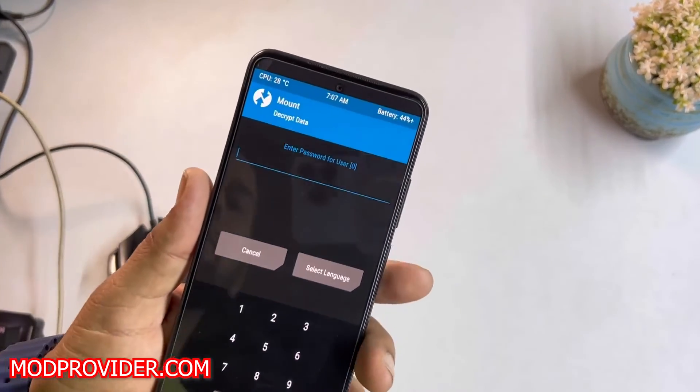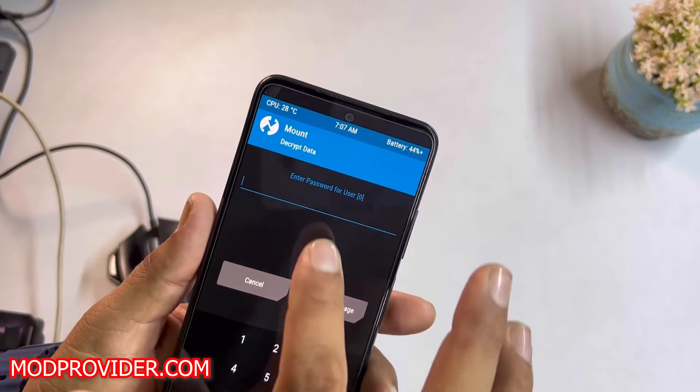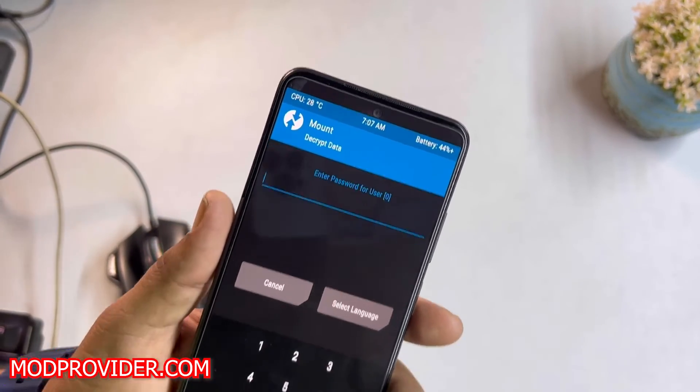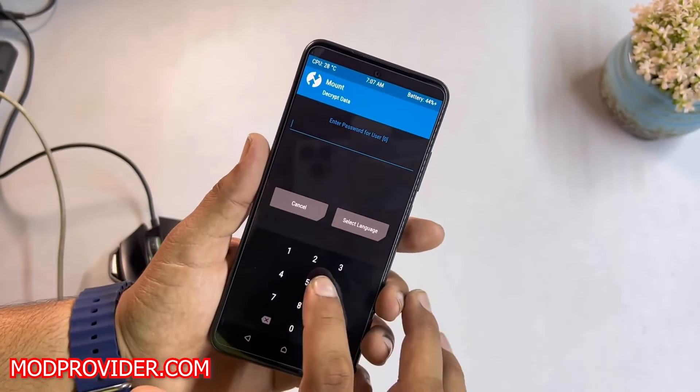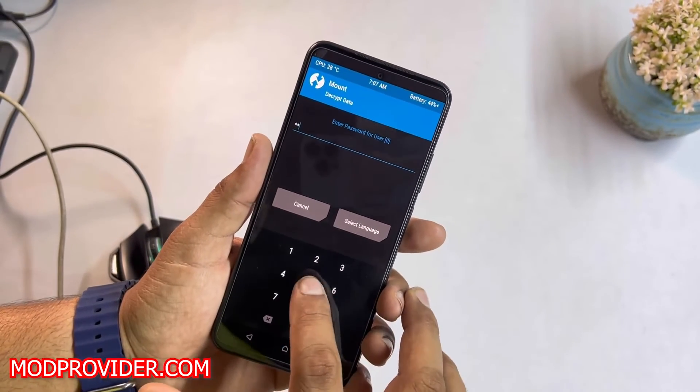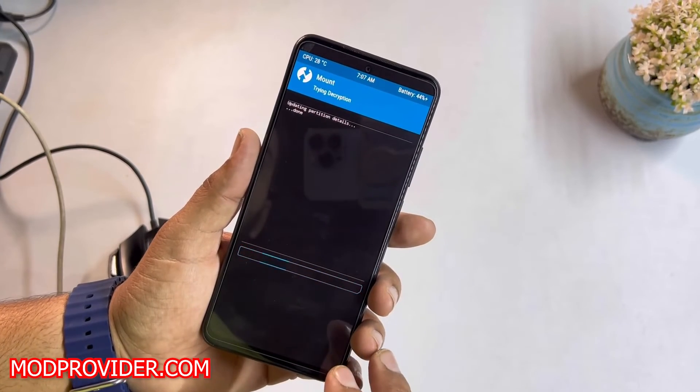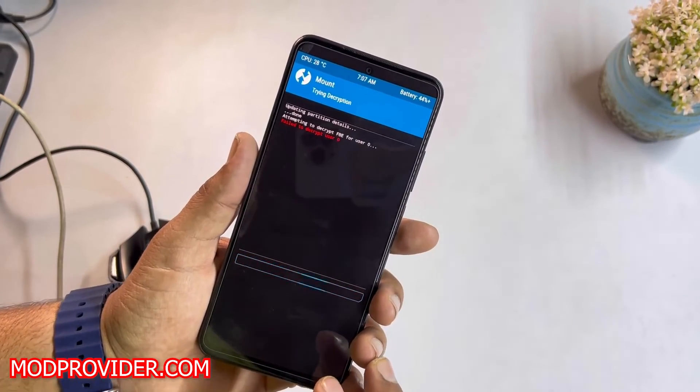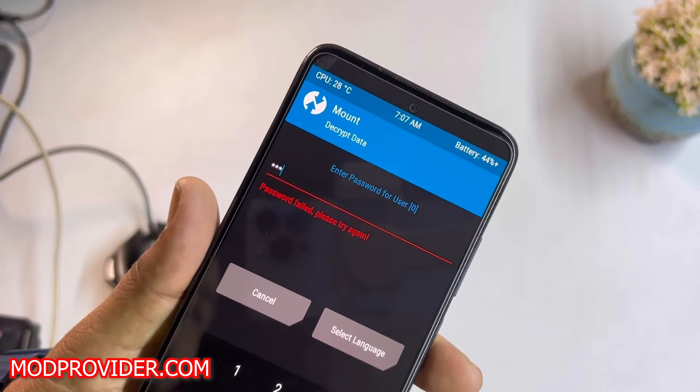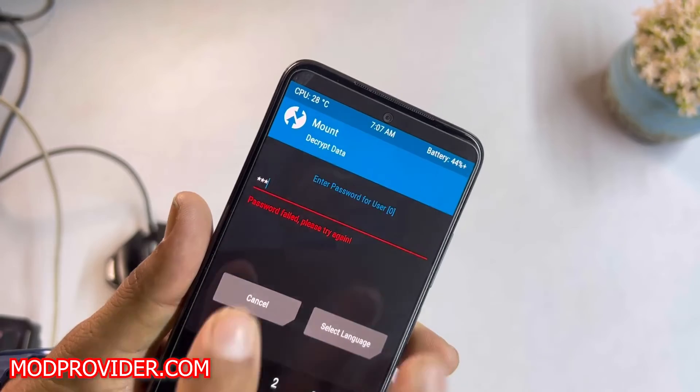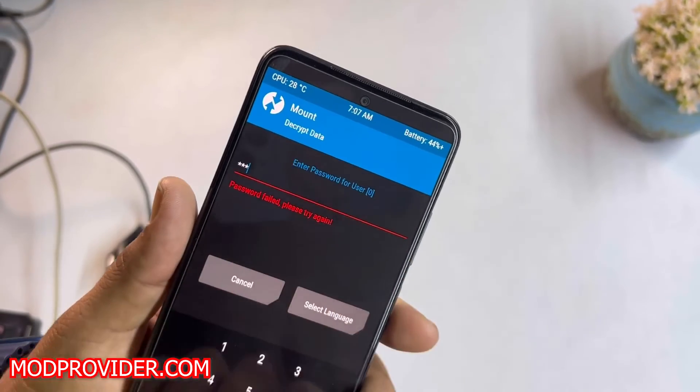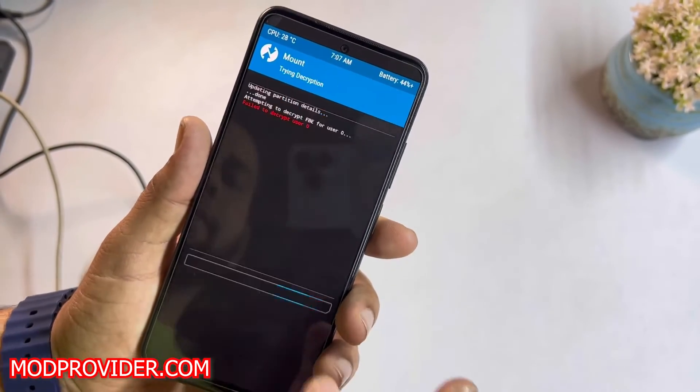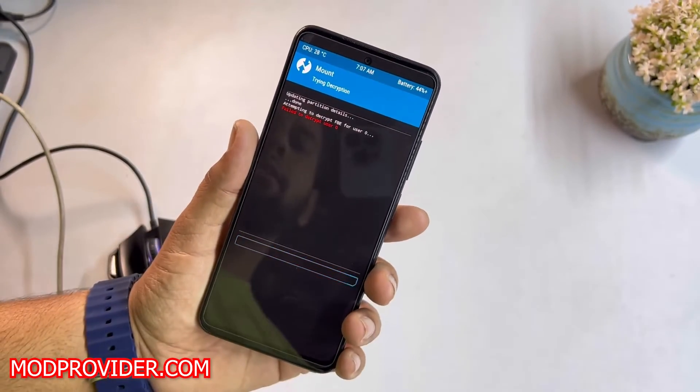As you can see here, it is asking for the password to decrypt the data. Let's enter my password. Click on this tick button. As you can see here, I just entered a wrong password, which is why it failed. Let's try it with the correct one.